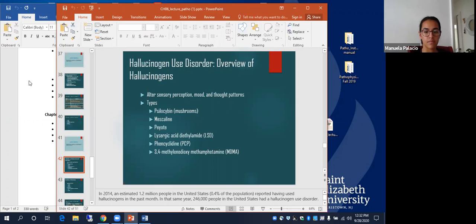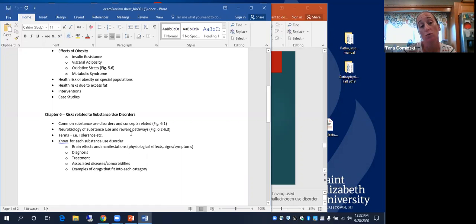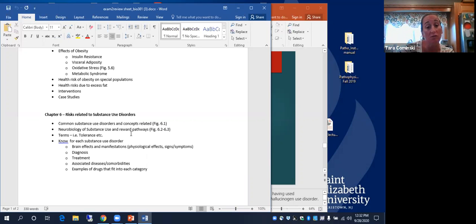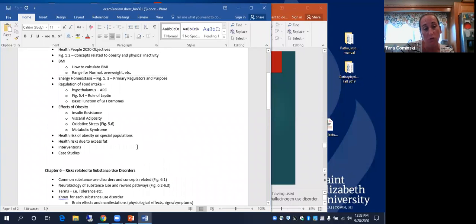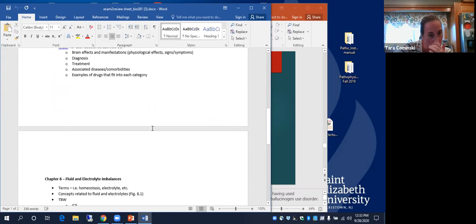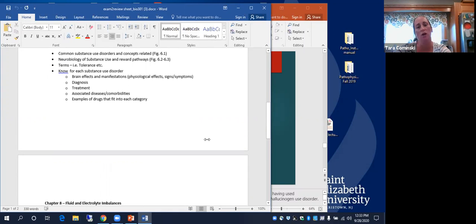The review sheet isn't very detailed on purpose — you should be adding your own notes to it. Make sure you're writing your notes into your review sheet. By now it should have a lot of notes on chapters five and six, and you'll be adding chapter eight notes soon.